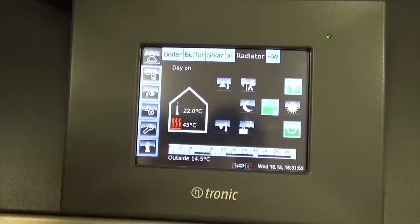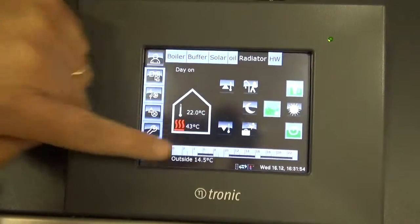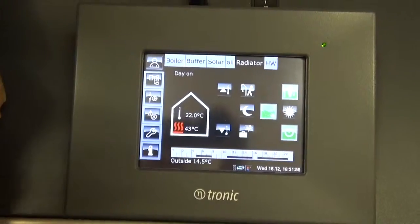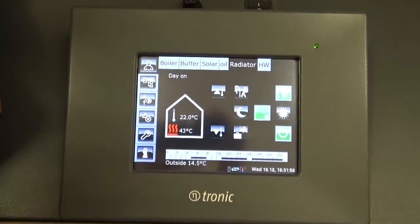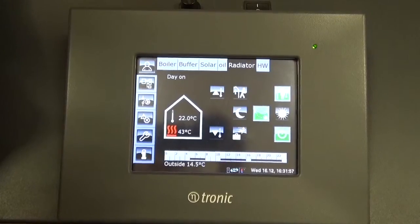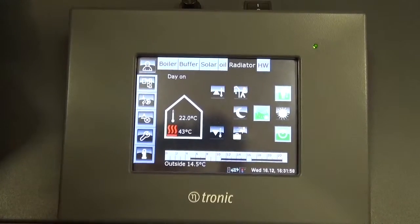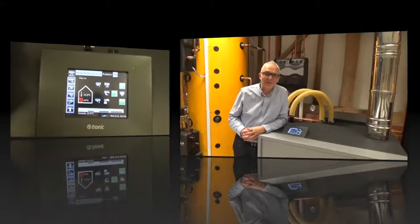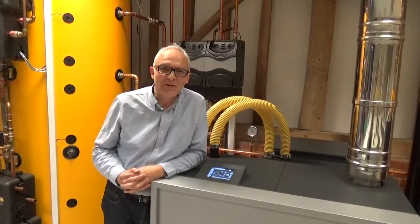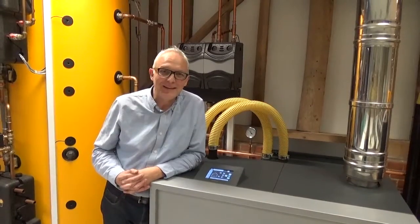Then it will come back onto the normal pattern that we've set on the timer. Thanks for watching and look out for more how-to videos on the Innesol website.